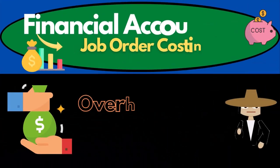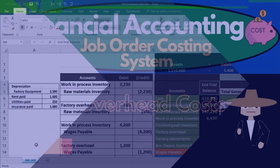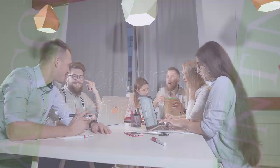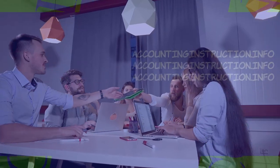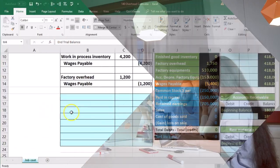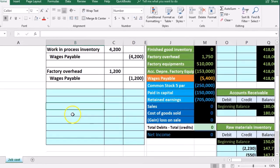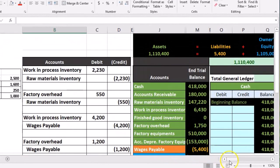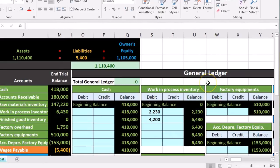In this presentation, we're going to enter journal entries related to overhead into our job cost system. The information will be on the left. We're going to enter that into our general journal, then post the journal entries in the general journal to the general ledger.